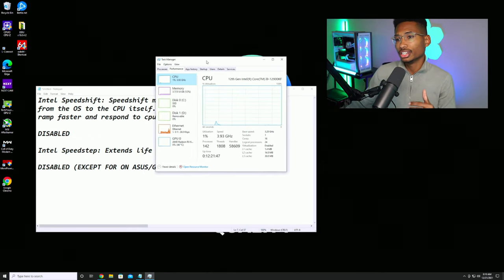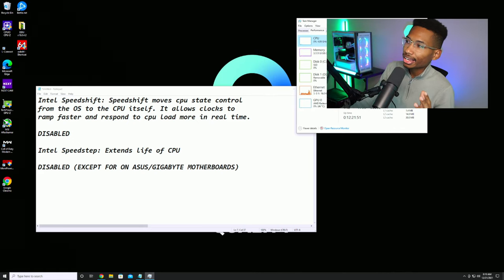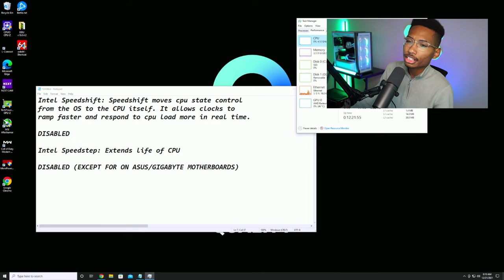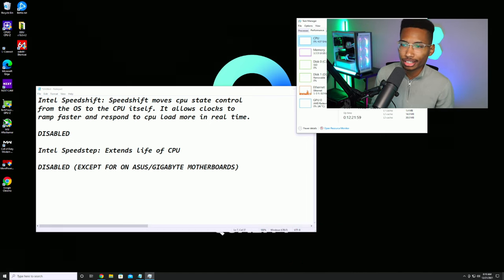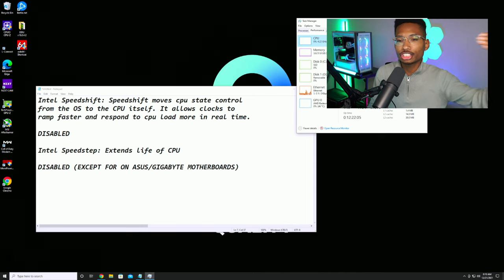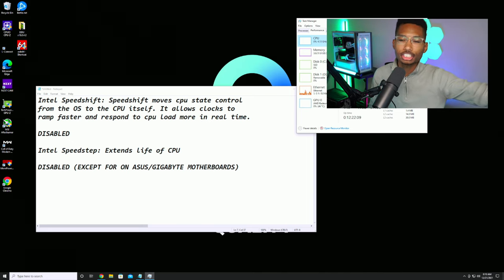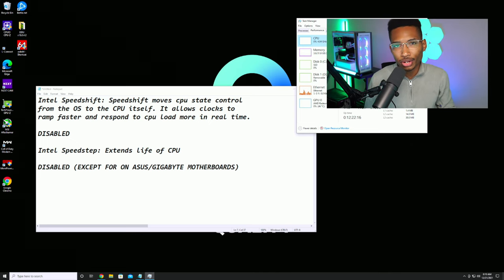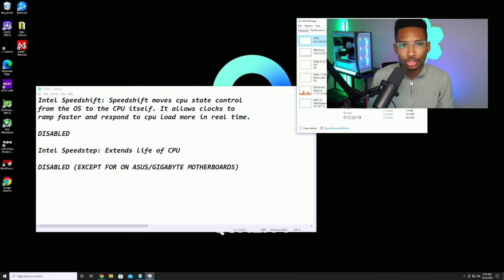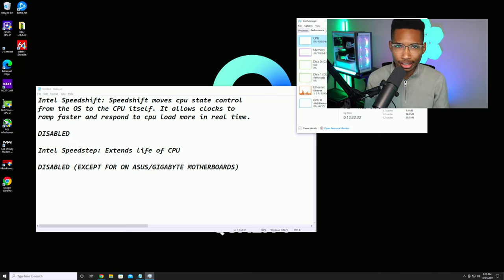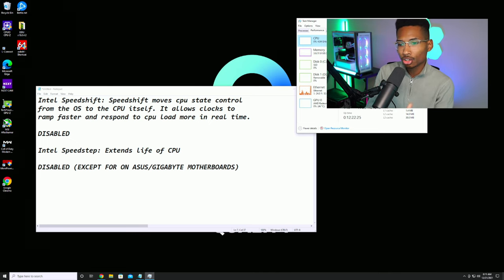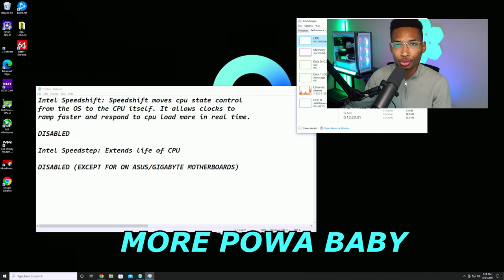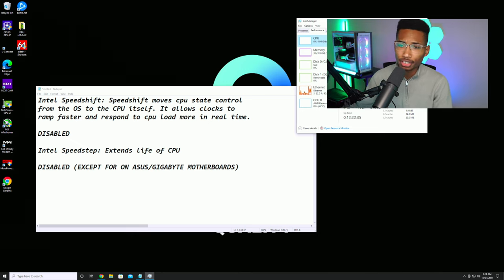For Intel users, Intel Speed Shift moves CPU state control from the OS to the CPU — it's basically the Intel equivalent of CPPC on Ryzen. You want to disable this. Think of it like Tesla's autopilot: it conserves energy, but you don't want autopilot here. You want to shift into sports mode and get the fastest performance possible, so disable Speed Shift and you should be fine on Intel.